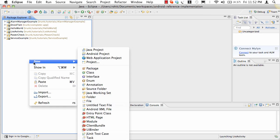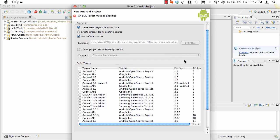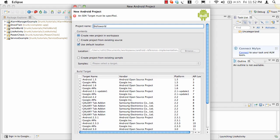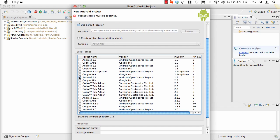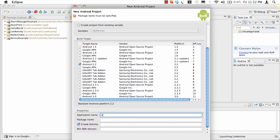The first tutorial we talk about is a Hello World tutorial. I'll assume you guys already know how to set up Android — there are plenty of tutorials available for that. Let's create the first tutorial, called New Hello World. We'll choose Android 2.2 as the target operating system for which we are building this application. I'll name the application as New Hello World.